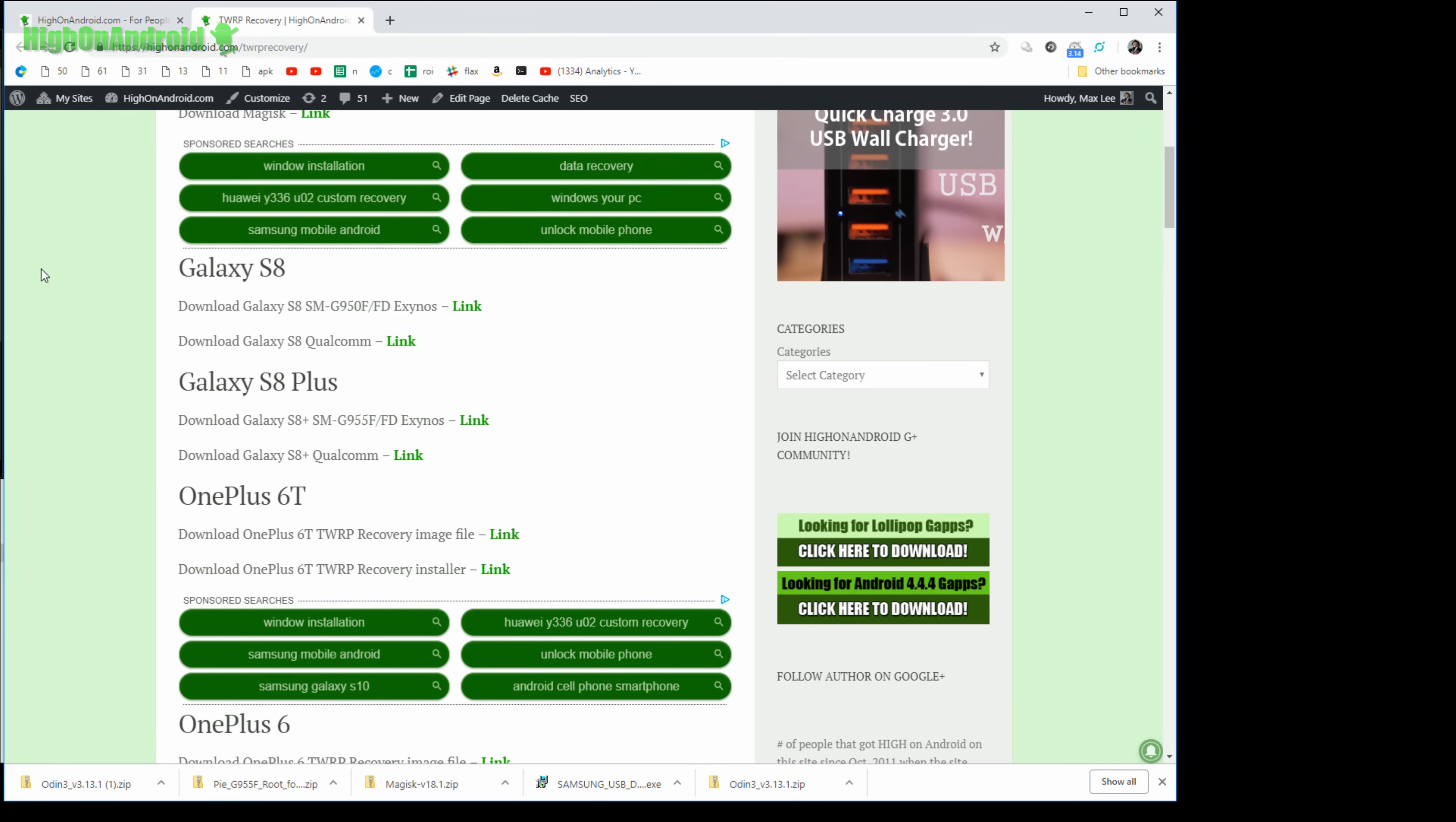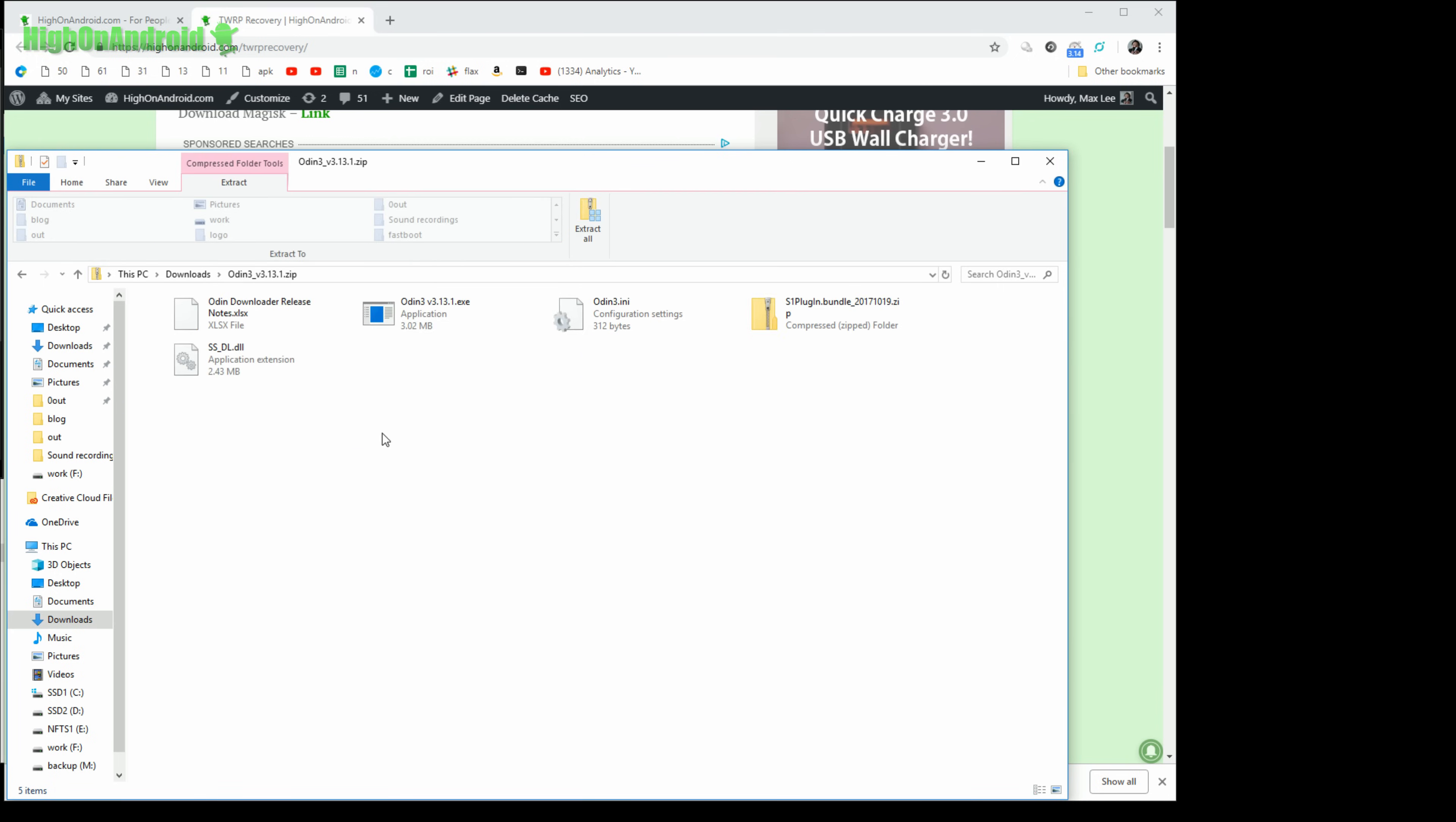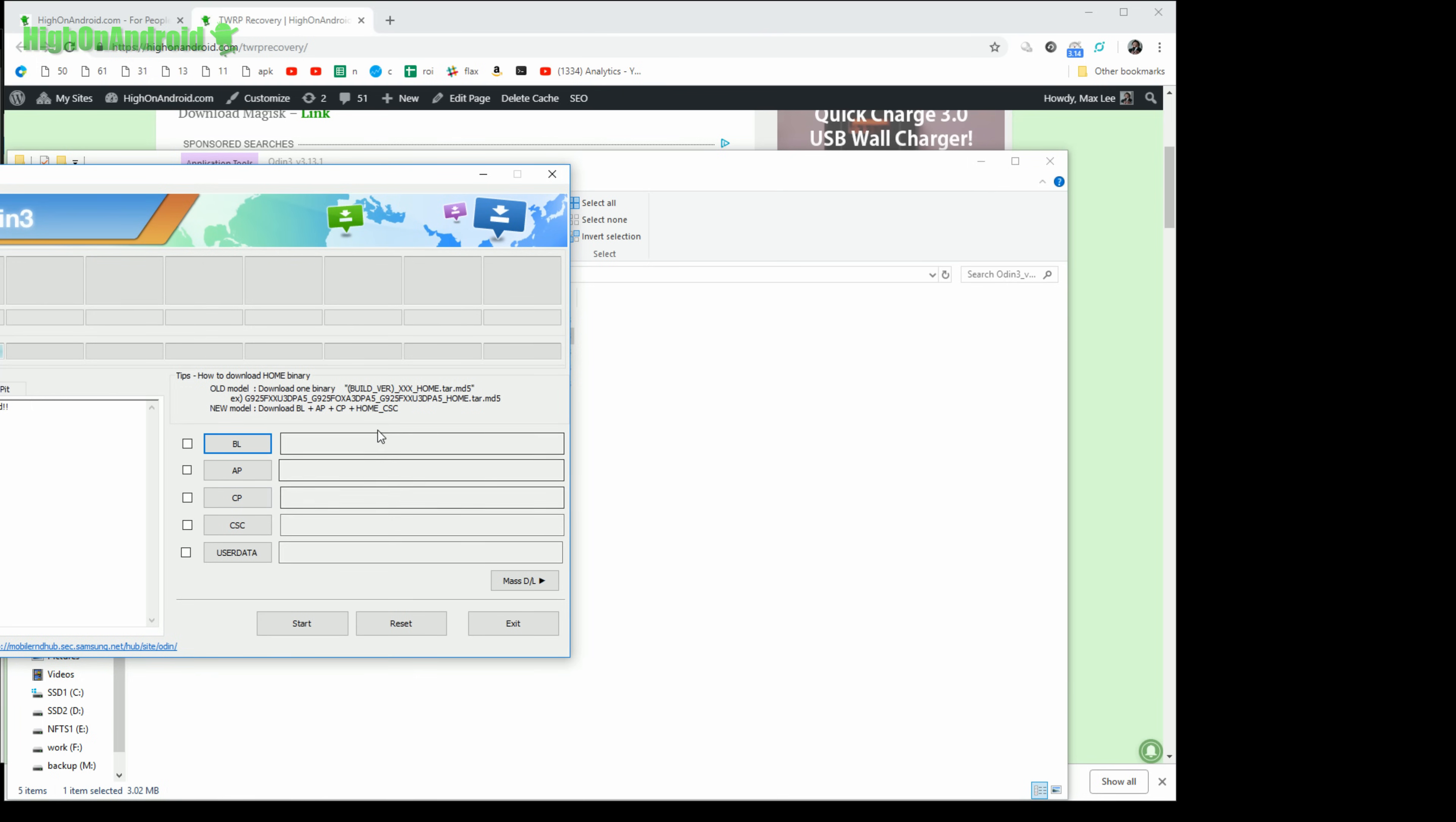So once you have all the files downloaded, you should have like I said one, two, three, four, five and one of these, six files total. Now for all the zip files, leave them as it is, and also go ahead and double click the Odin three file and extract all. This will extract into a folder called odin3 underscore v3.13.1. Go ahead and go in there and double click on odin3 blah blah dot exe.